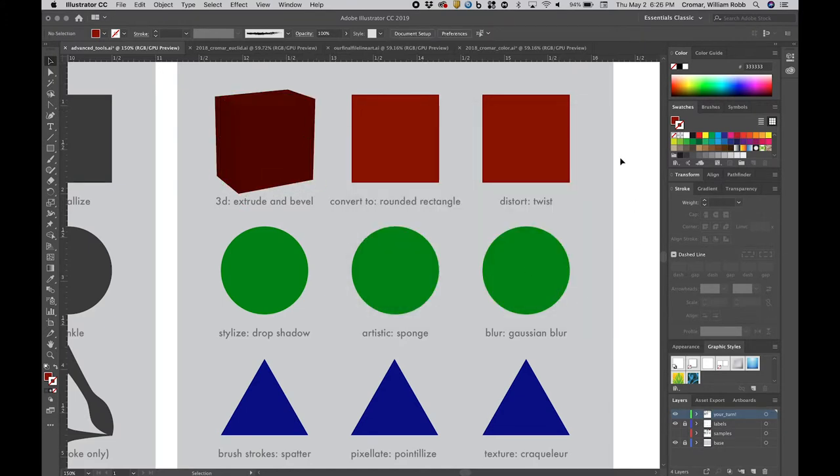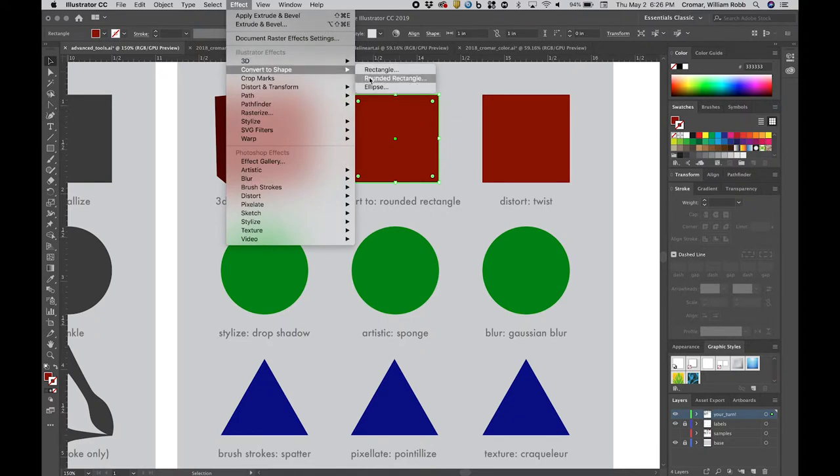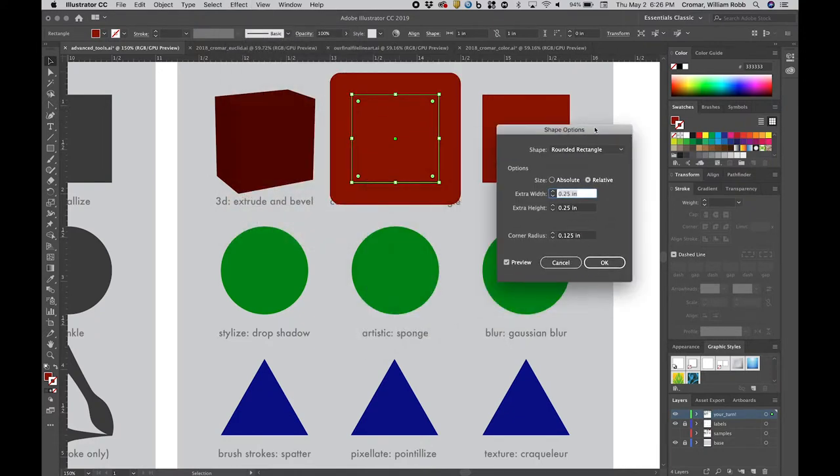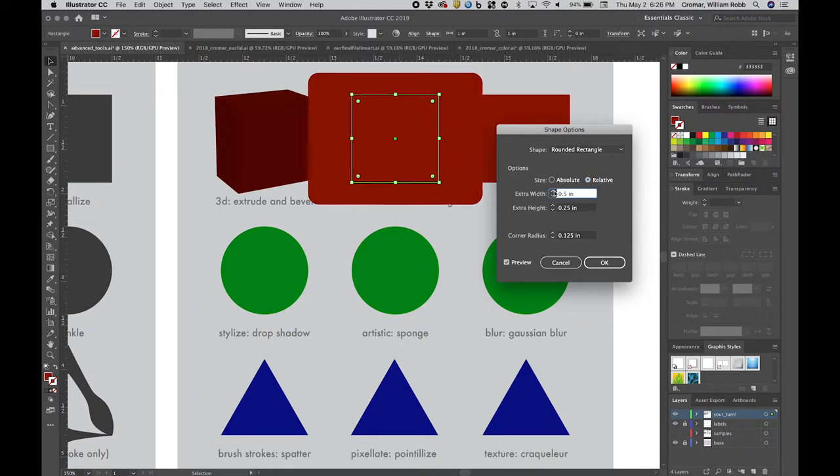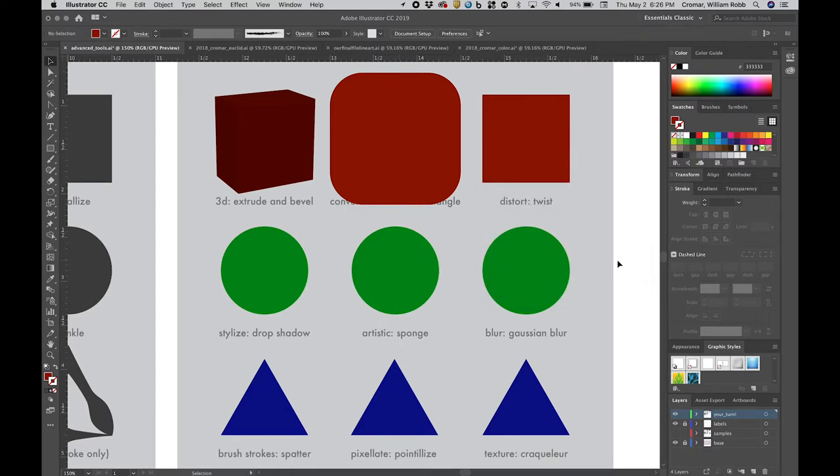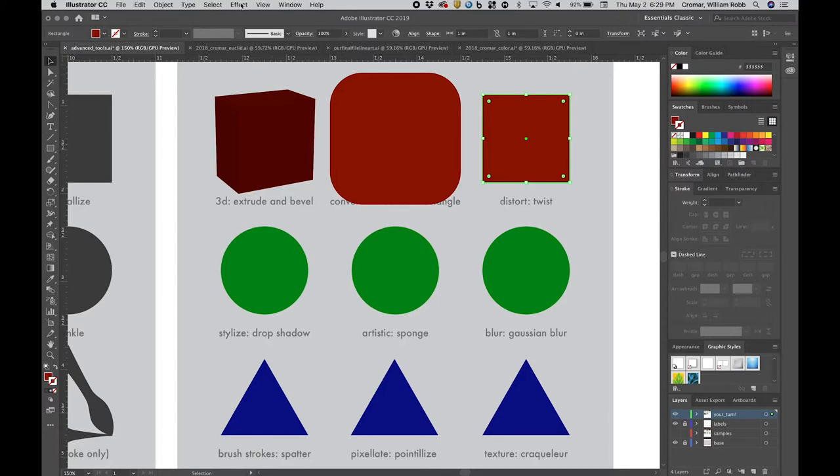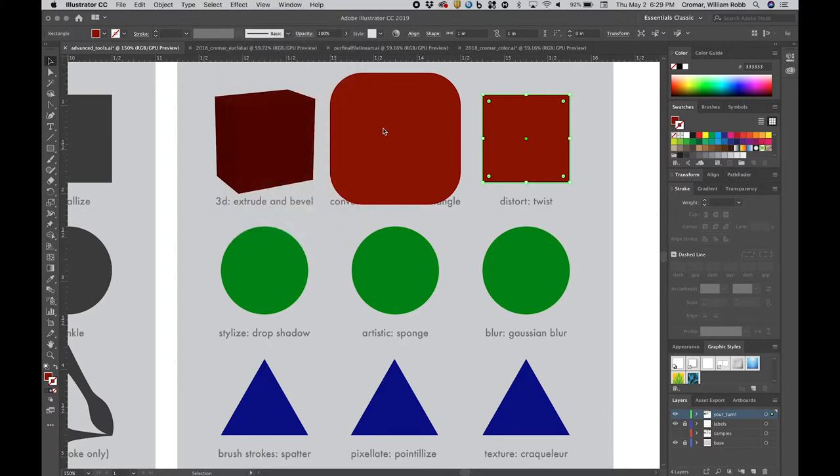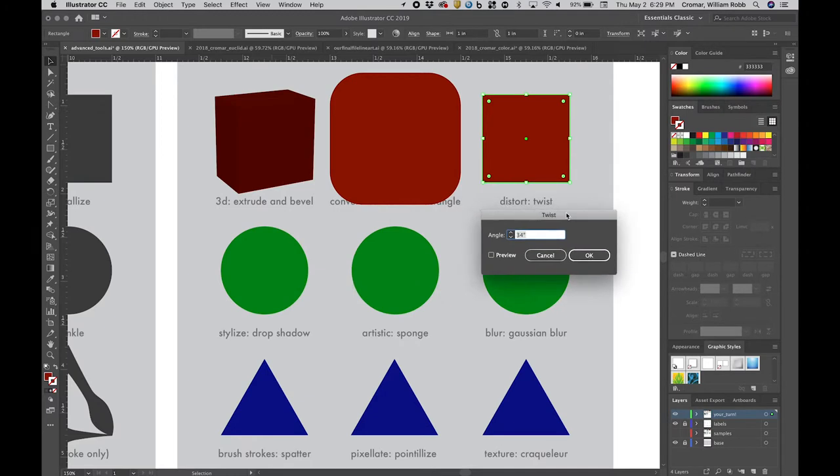Use menu, effect, convert to shape, rounded rectangle, and, like the 3D effect, check the preview button and play with the variables like corner radius. All convert to shape functions are available in this one dialog. Use the distort and transform functions under effects to create distortions very similar to those created by the distort tools from the toolbar, although you will notice these are much more precisely applied than those created using distort tools.